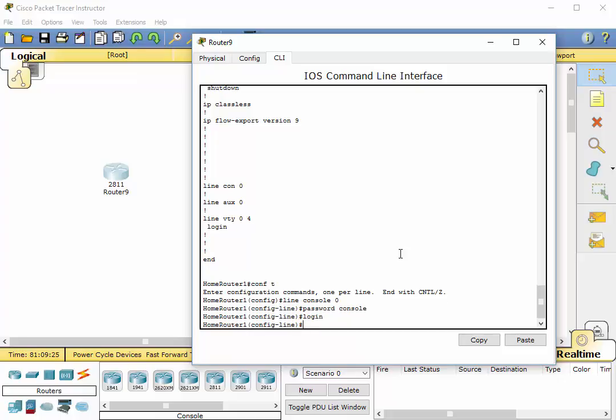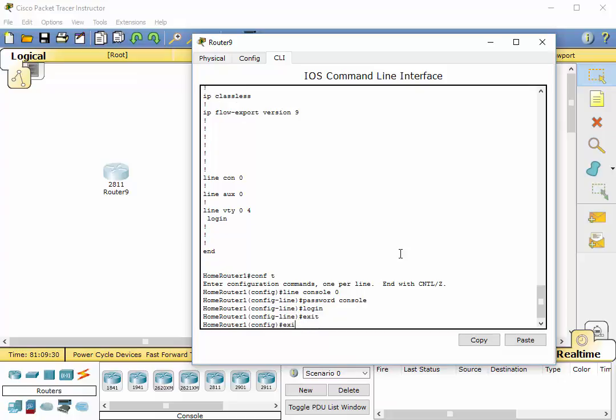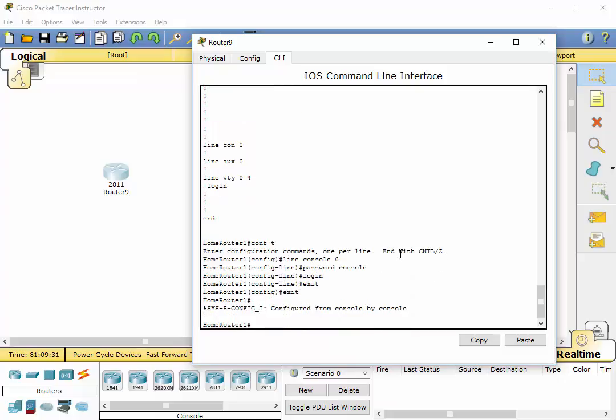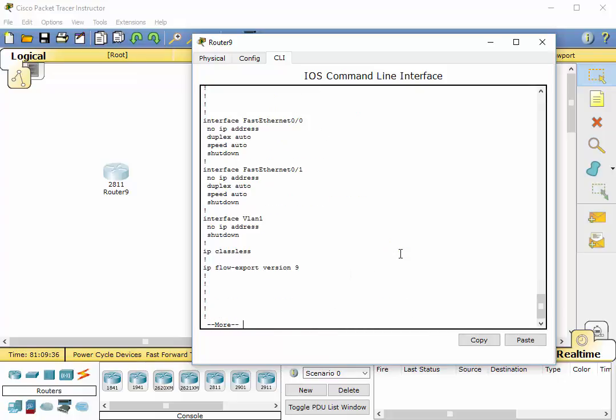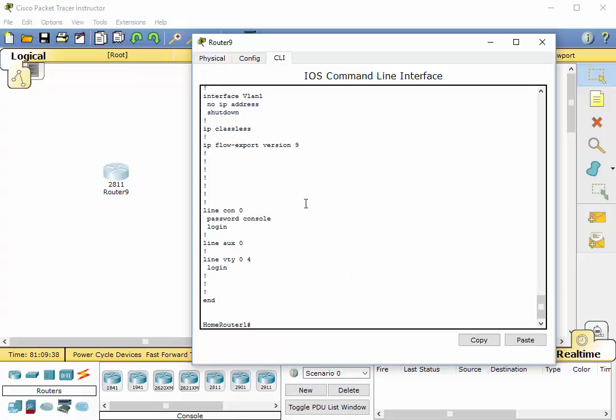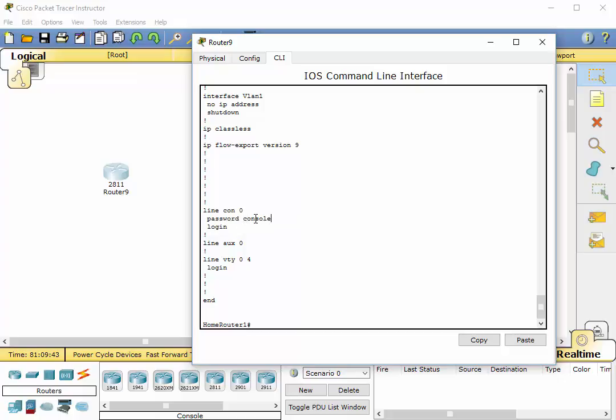Now, let's jump back and let's do a show run. And now you'll see we are all set. Again, this is in clear text. There's something that we're going to do in a bit that's going to password protect or encrypt that clear text password.